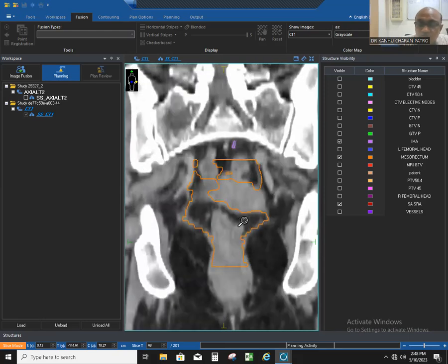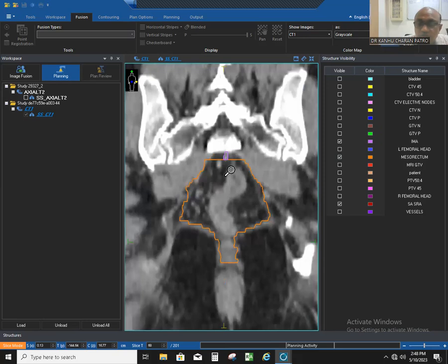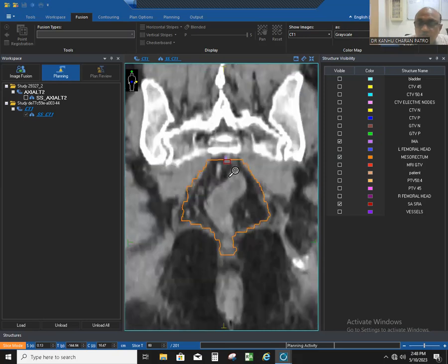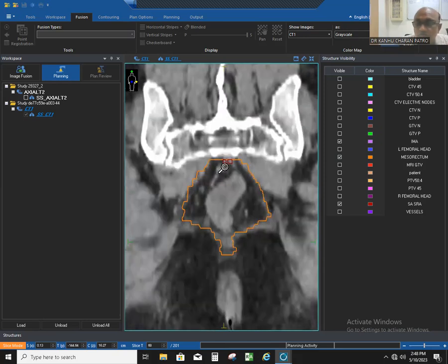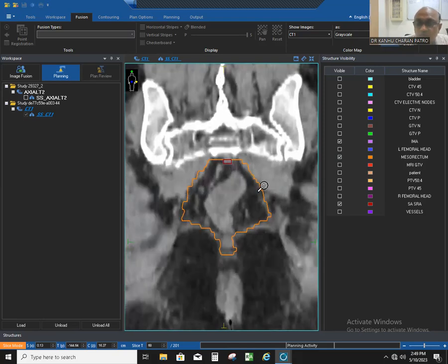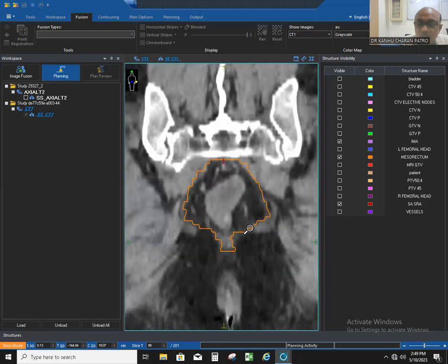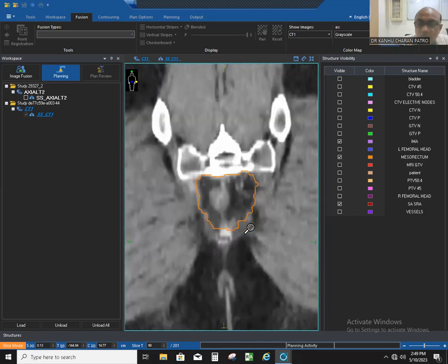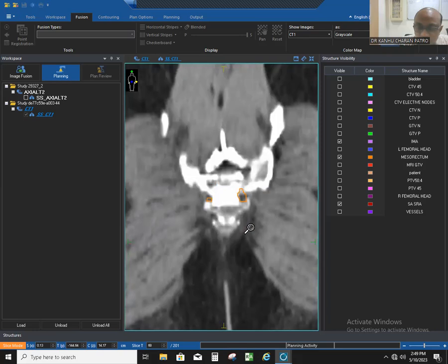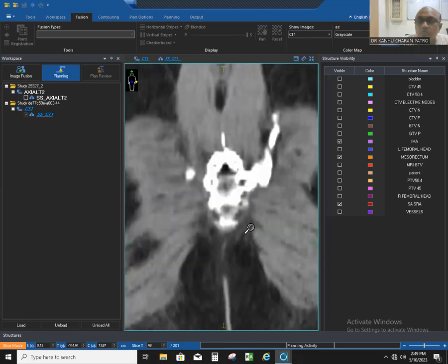This is how the mesorectum looks, and you can see the division of the two branches — the superior rectal artery and sigmoid artery — marking the upper border. Laterally is the mesorectal fascia, anteriorly the pelvic organs, posteriorly the sacrum and coccyx, and inferiorly the merging of the levator ani with the rectal walls. Thank you very much.